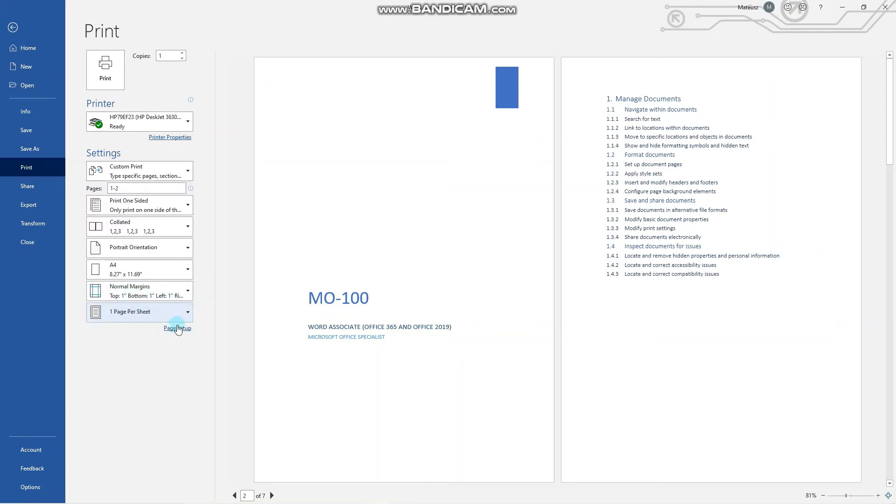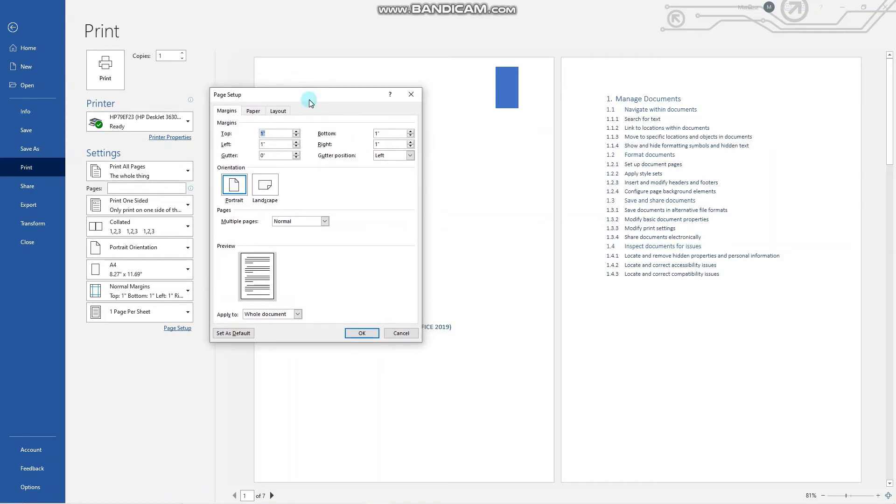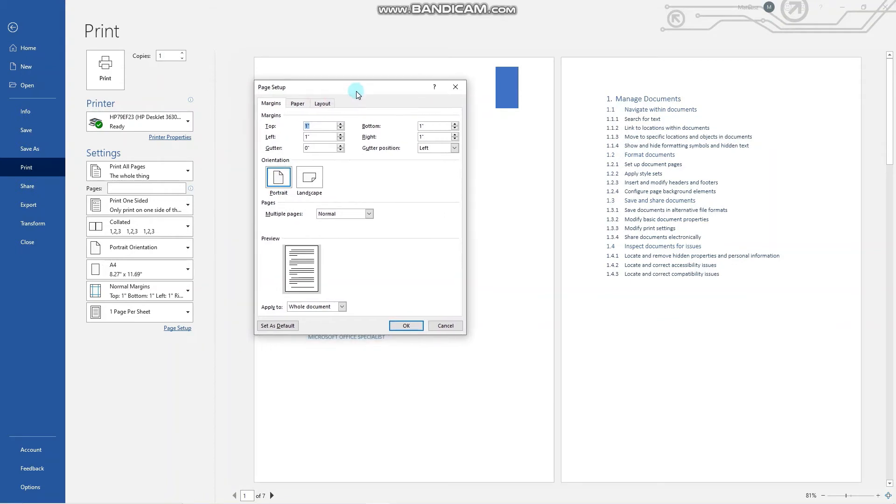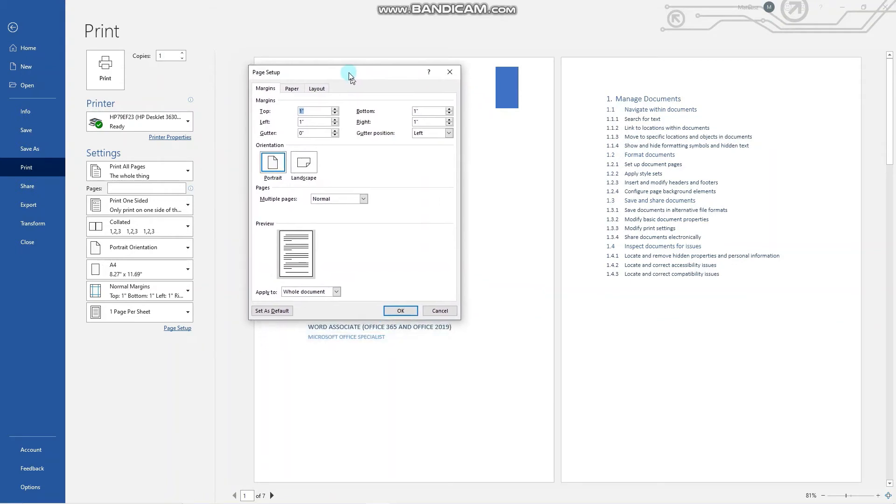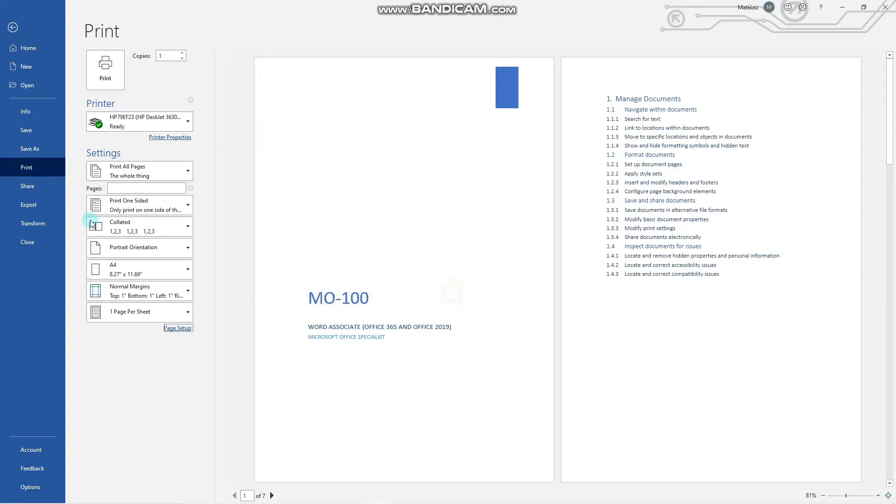Now let's move on to the next objective, which is sharing documents. Here I want to emphasize that I am using the 365 version instead of the 2019 version which you will encounter on the exam, and the sharing options look visually a bit different but functionally they are quite similar. So when you want to share your document, you go to File and click here Share.